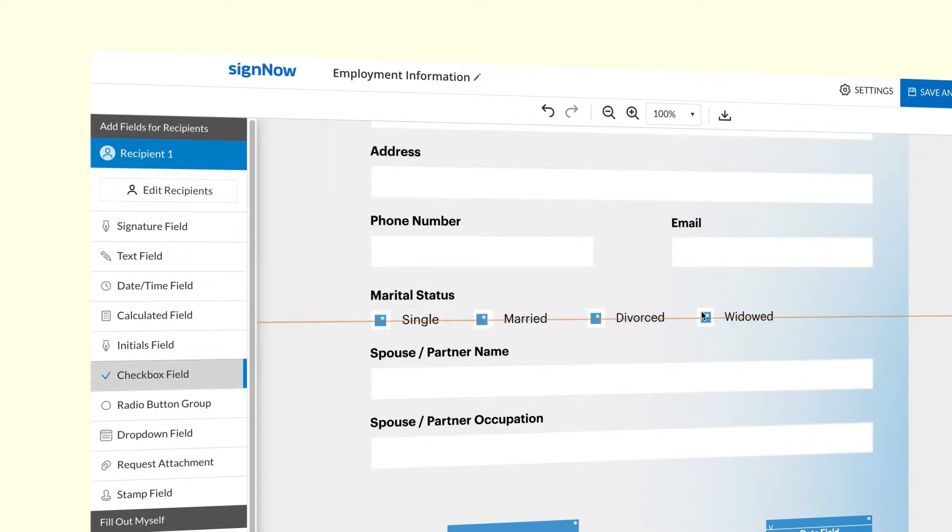Then add text fields. You can adjust their size and positioning to properly fit in the blanks.